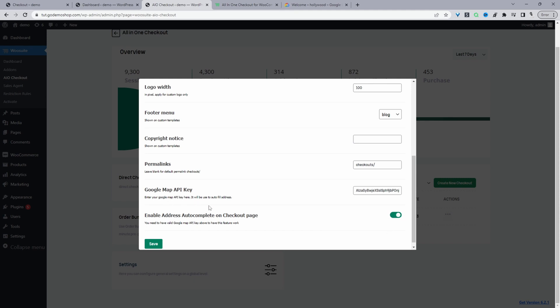So to get this API key, I'll leave the article version of this video in the description below. It'll show you all the steps and all the links that we've mentioned in this video. So you can go ahead and follow that version if you prefer. So we'll head over to Google Cloud Services, and then we'll get our API key.